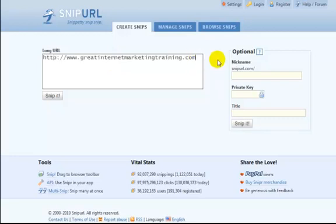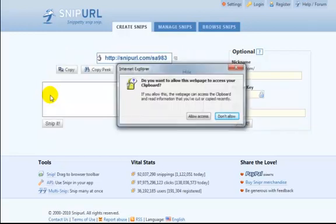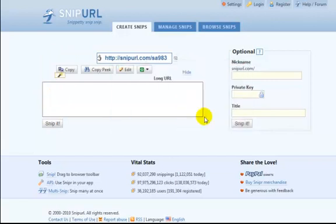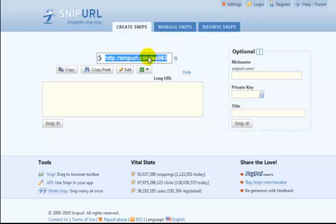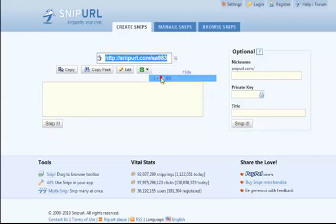Now you can see we have this long URL—this is one of our training sites—and you can see that would take up a lot of characters on a Twitter account. So we simply type in our long URL, click Snip It, and the small URL magically appears here. All you do is left-click on it and it is ready to be copied.